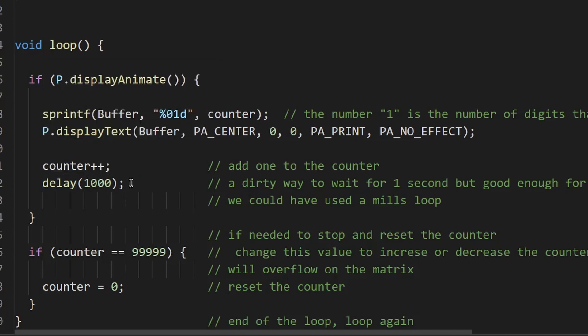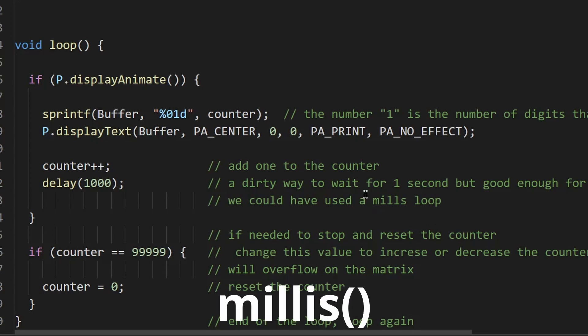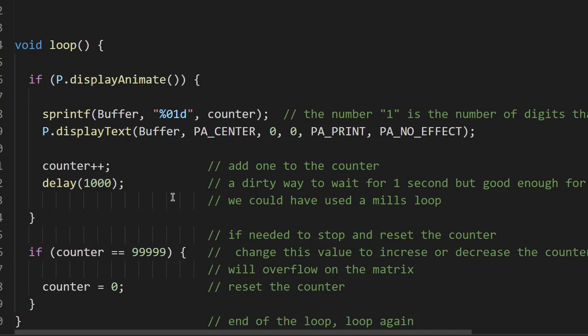Then this is a very dirty way to do a counter and it's delaying the code by 1000 milliseconds which is one second. So that basically is blocking everything your processor is doing for one second and then it will start again. So in other videos we'll use a millis loop which allows your processor to do other things while it's waiting for one second to clock up.